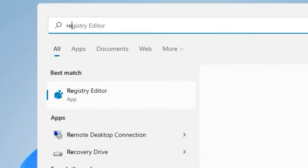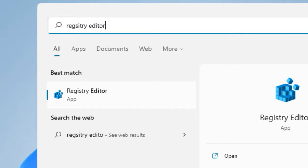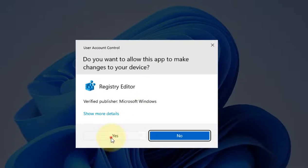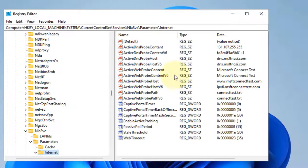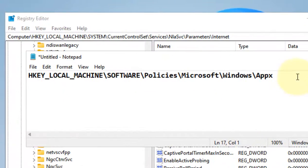Just search for Registry Editor in the search box. Now click on Registry Editor. Once Registry Editor opens up, you have to go to this path.